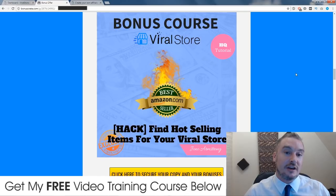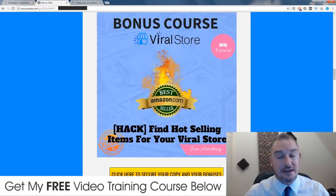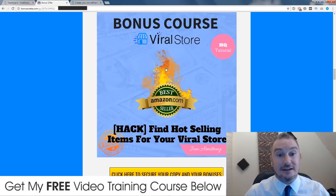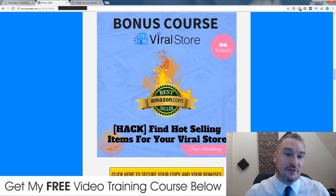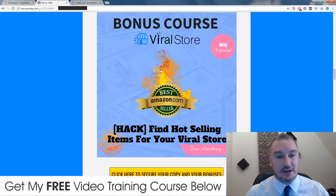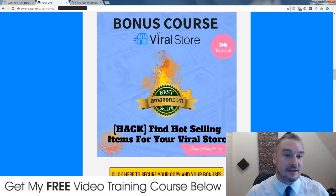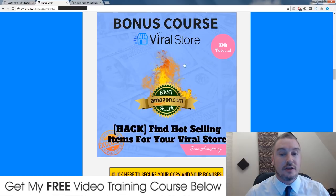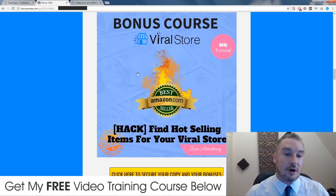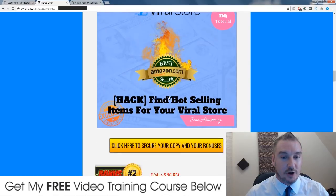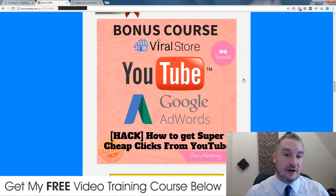My first bonus is going to show you how to find some hot selling products. This is a hack I used back in my ecom days, which ended about a year ago, but before that I was doing ecom since around 2008. This hack still works right now using some free websites to find trending products flying off the shelf — so this is what you need to be populating your store with.